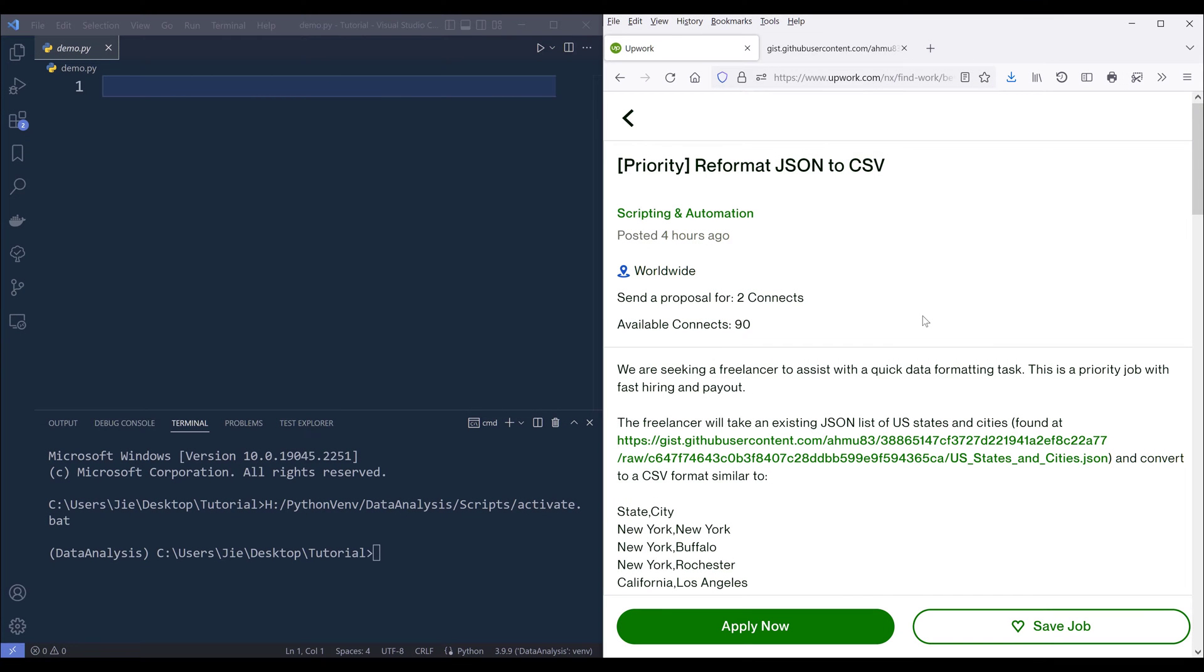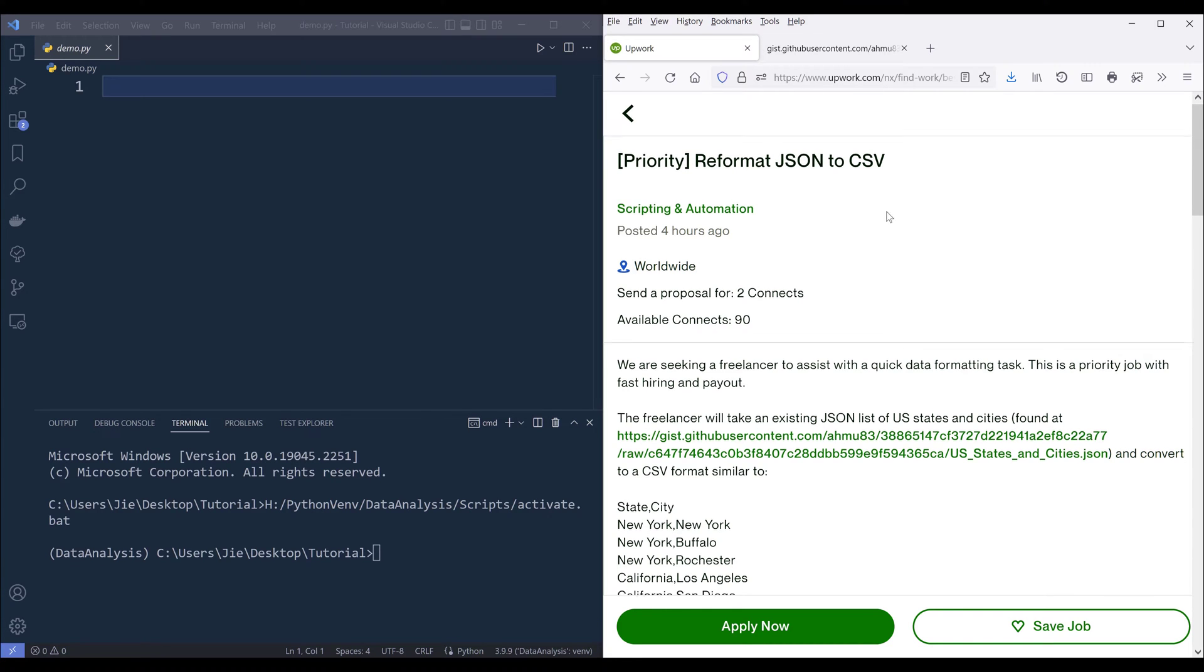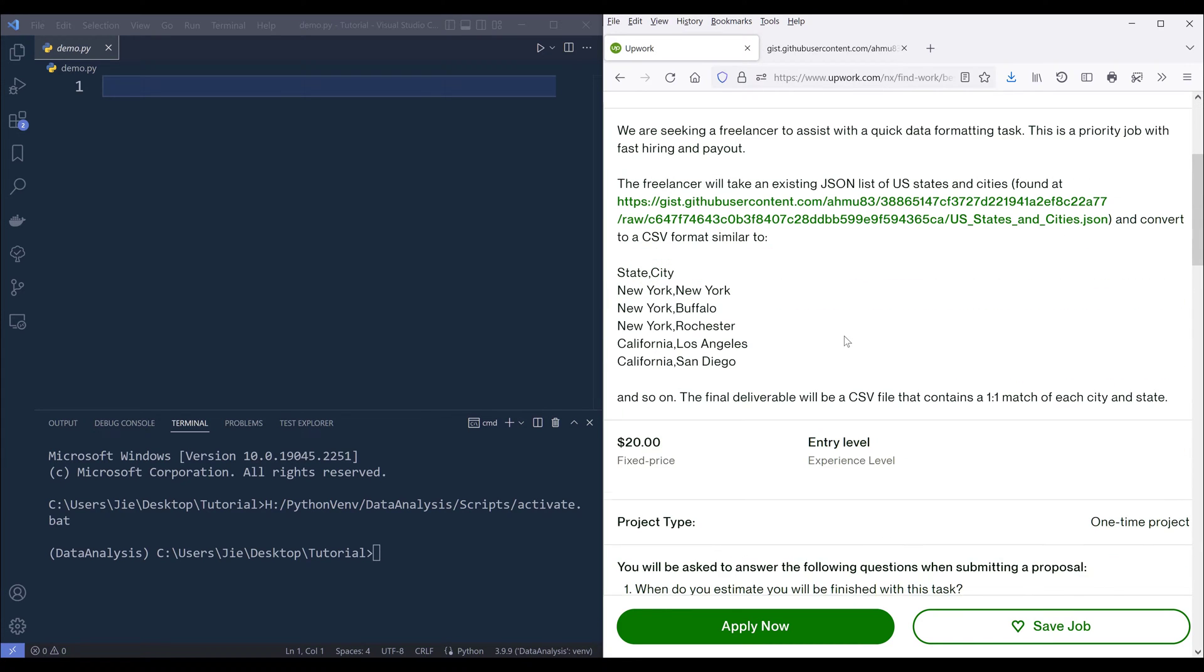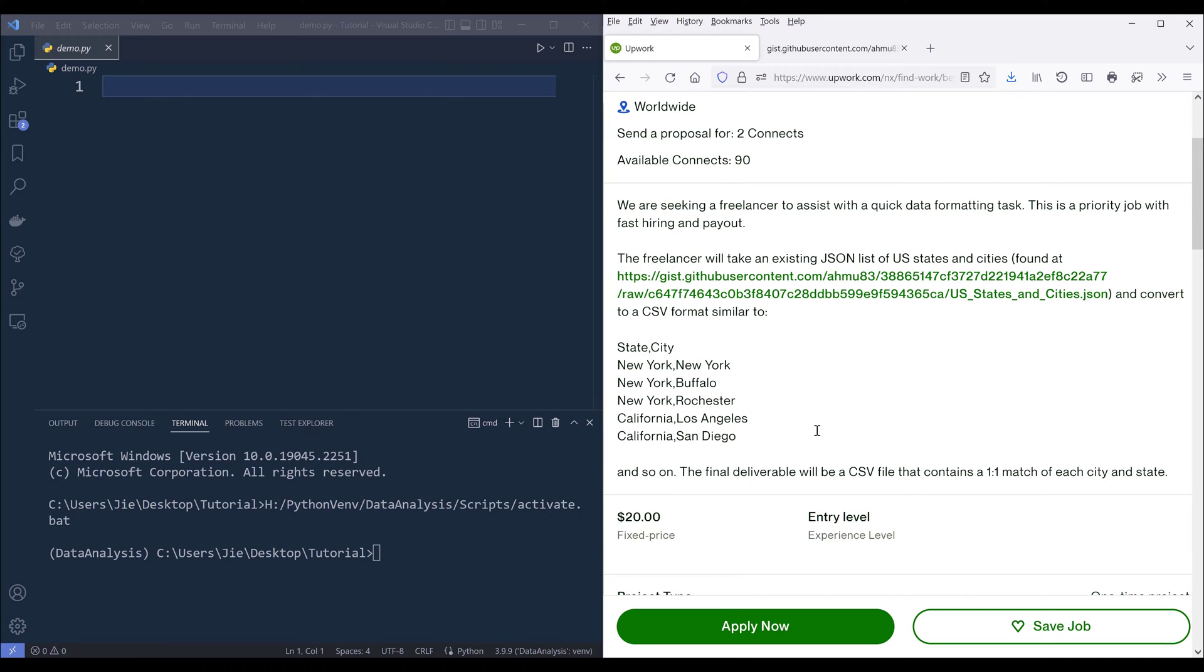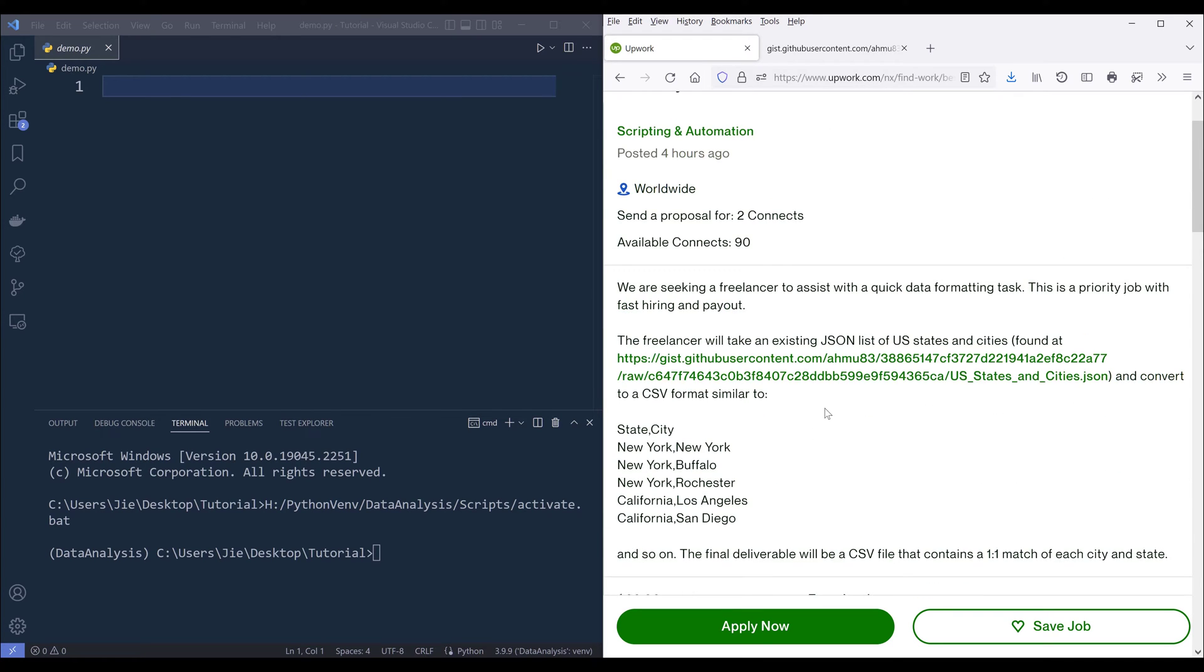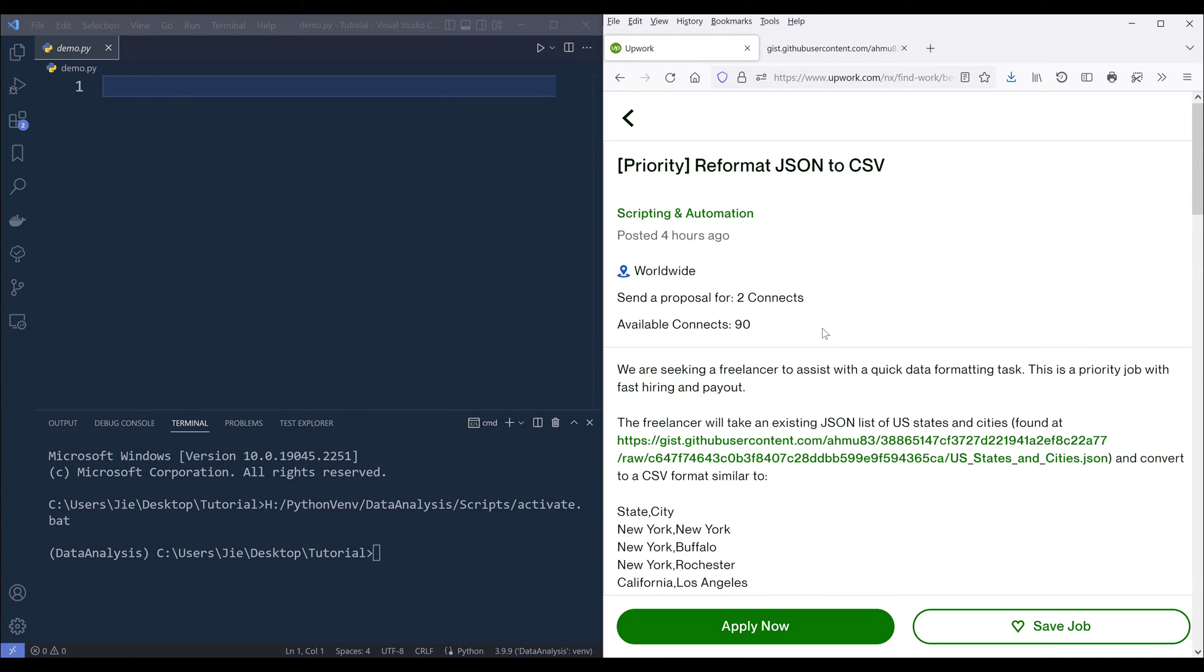I came across this project on Upwork, and this could be a pretty good exercise to get some hands-on experience writing Python code. The project name is reformat JSON to CSV, and the project is basically $20. If you can do something like this, basically we need to transform a JSON dataset into a CSV, then you can easily make $20.